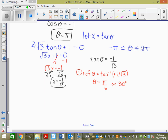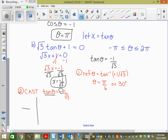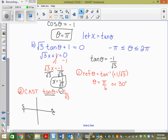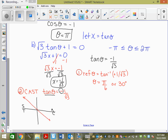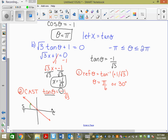If you go tan inverse of 1 over root 3 in degree mode, you get 30 degrees, which is pi over 6. In radian mode you'd get pi over 6 in decimal form and might not recognize it. So always do in degree mode first. It came out as 30 degrees, which is pi over 6. Step 2: CAST rule. For tan theta equals negative 1 over root 3, tan is negative in the second and fourth quadrants.